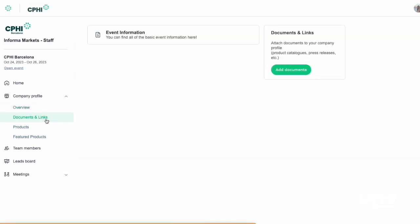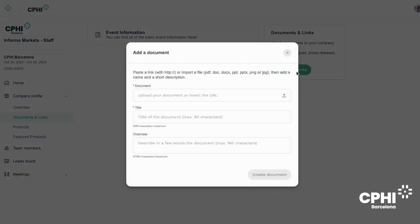In the documents and links section, you can attach documents to your company profile like product catalogs, press releases, etc. You only need to paste a link or import a file such as a PDF, a presentation, or an image, and then add a name and a short description for the file to be displayed on your profile.